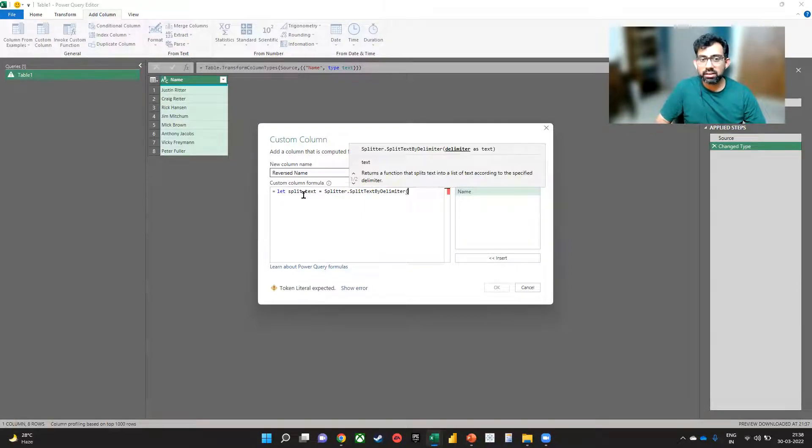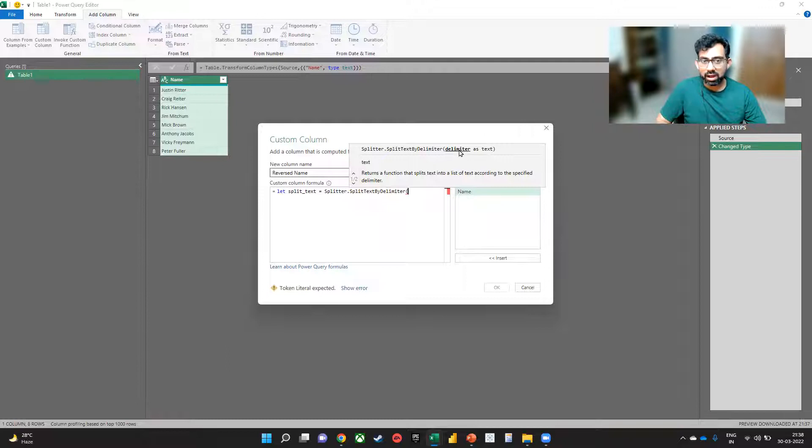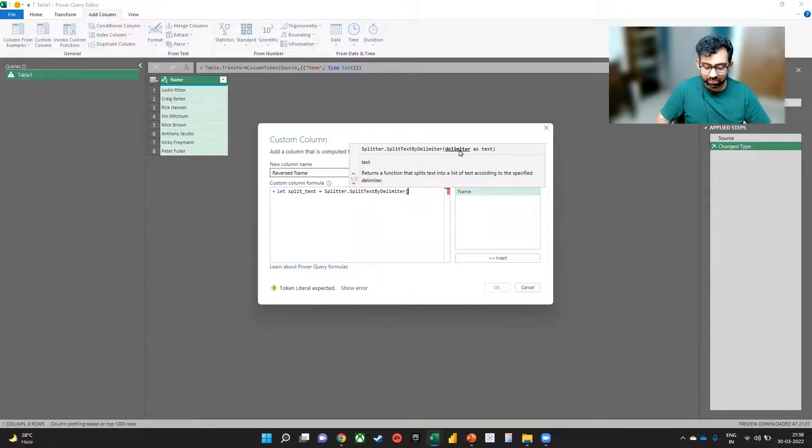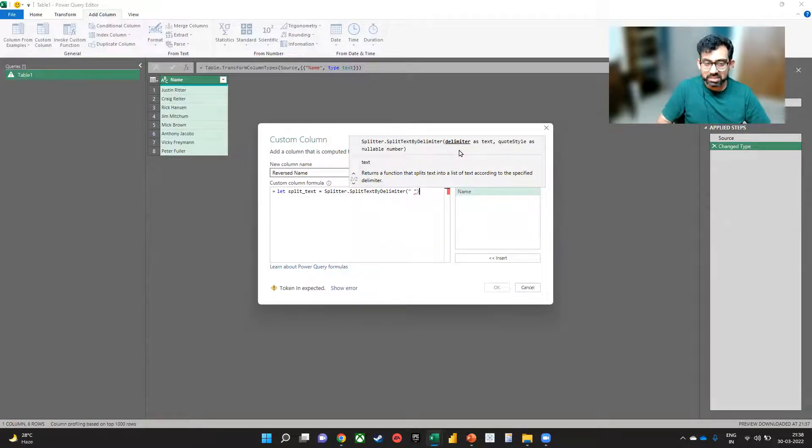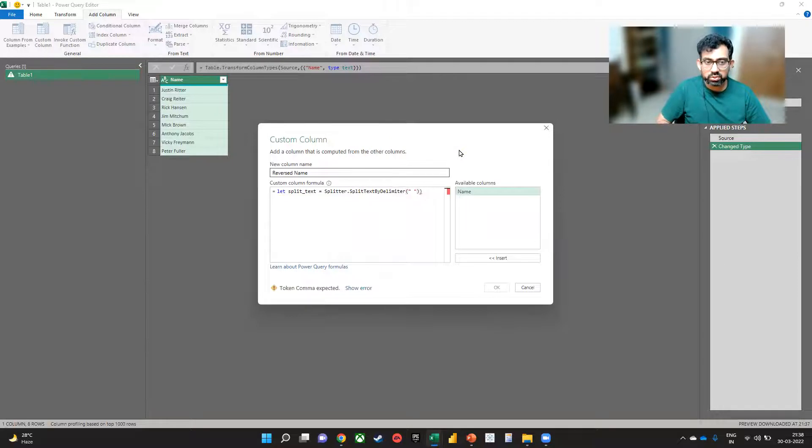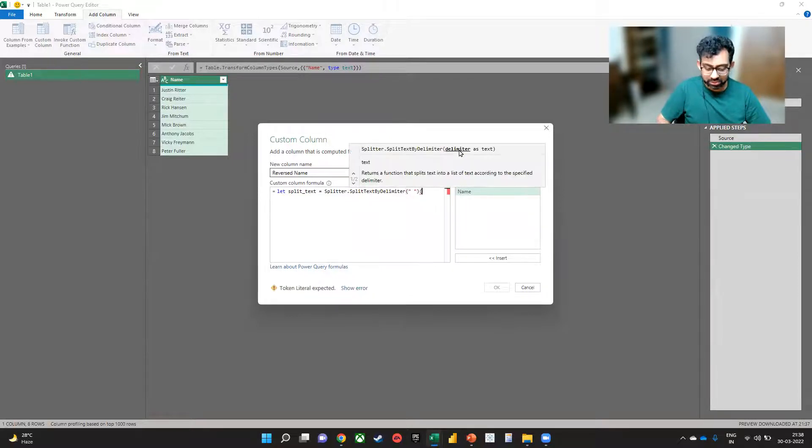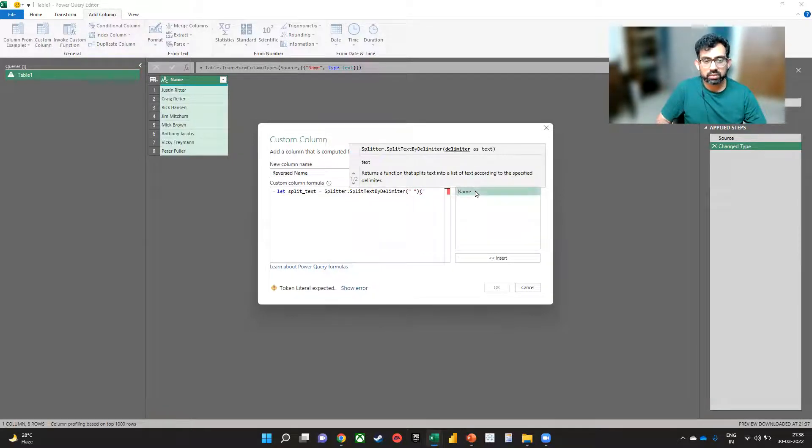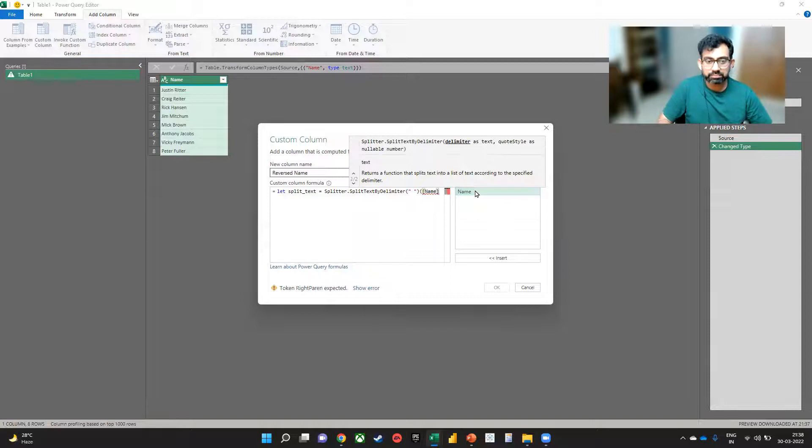There is only one argument in it, which is the delimiter, which we know is a space. And after that, we also keep the name of the column, which is name.